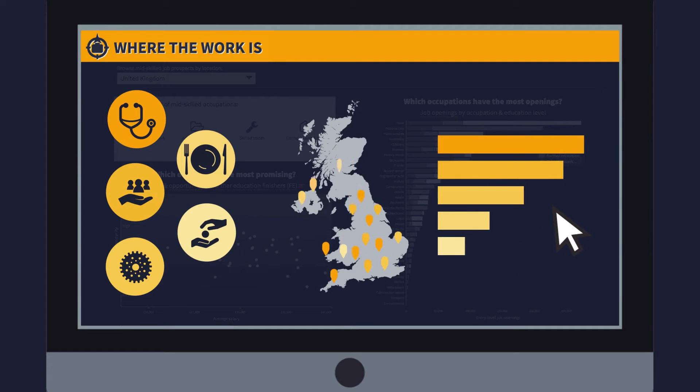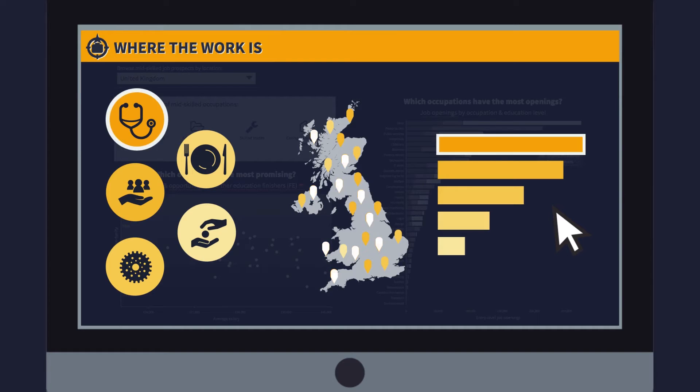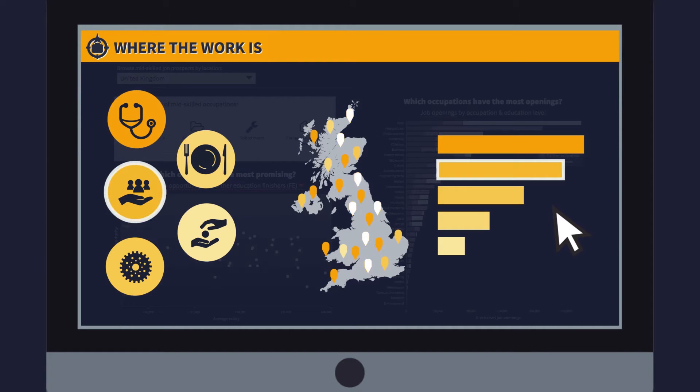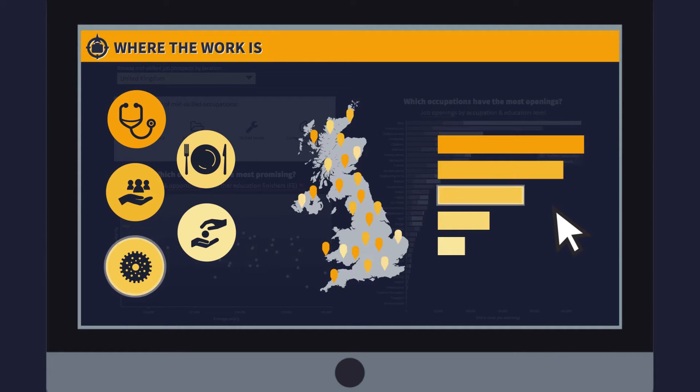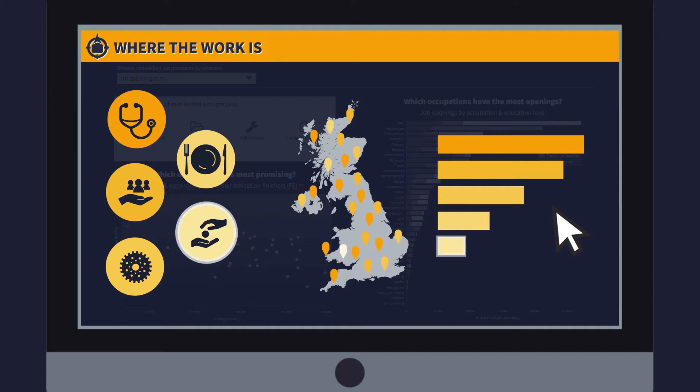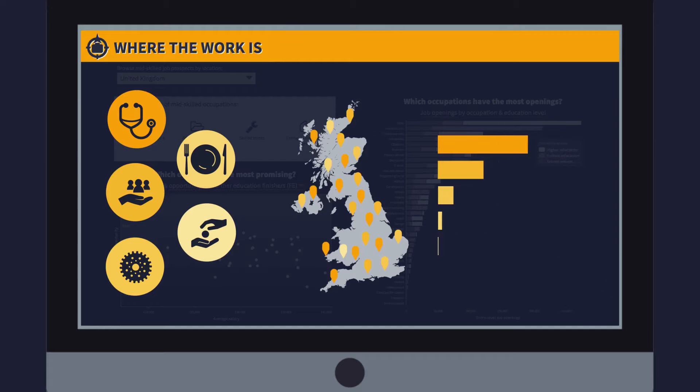Where the Work Is can help us understand the spread of jobs across different sectors and regions, helping training providers, employers and decision makers to understand their local labour market and inform decisions about investment in education and industry.